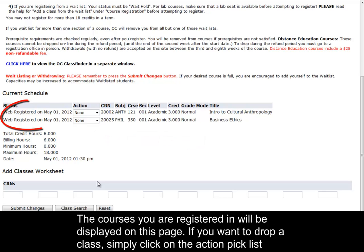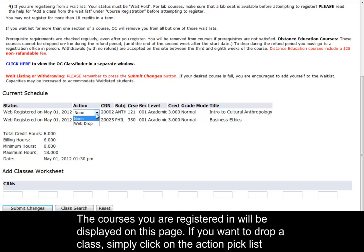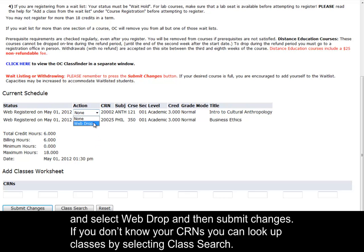The courses you are registered in will be displayed on this page. If you want to drop a class, simply click on the Action Pick list and select Web Drop, and then Submit Changes.